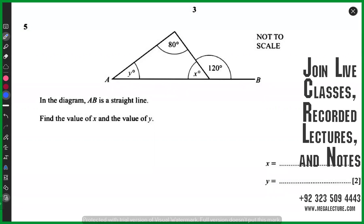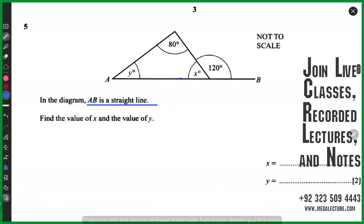The fifth question: find the value of x and y. That's very simple. All of you can find the value of x because the examiner has mentioned that AB is a straight line. Sum of angles on a straight line is 180 degrees, so it would be 180 minus 120, and that is going to be 60 degrees.